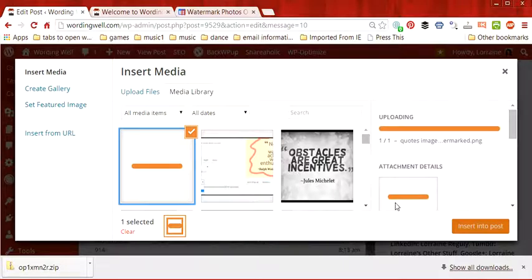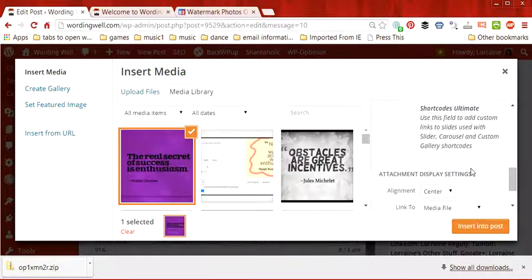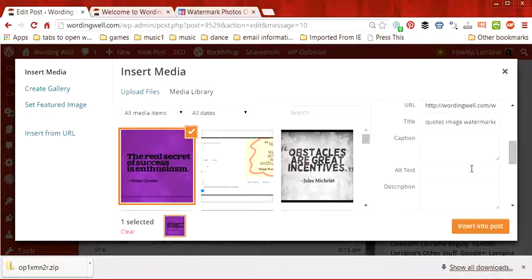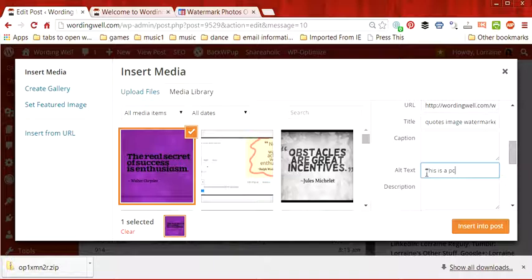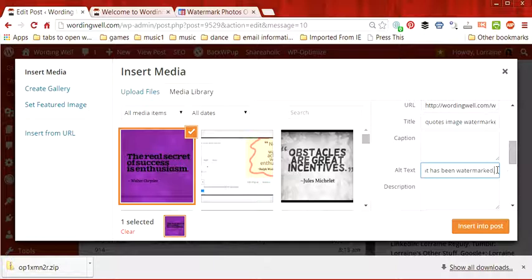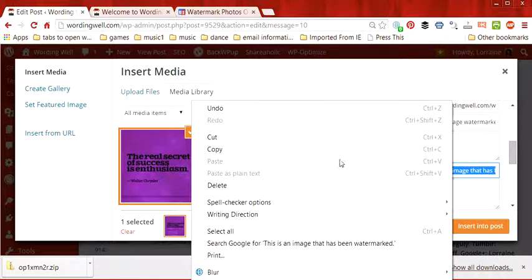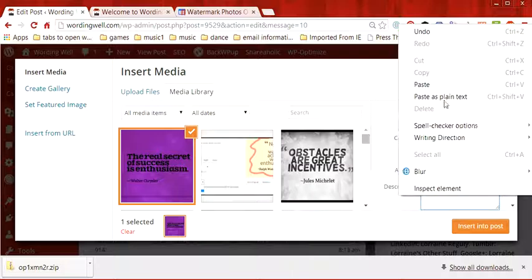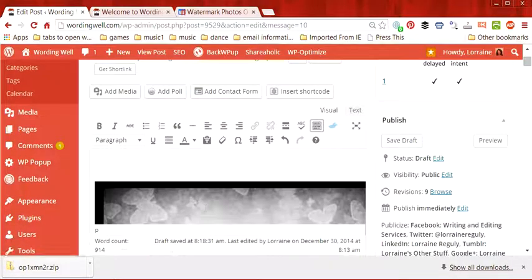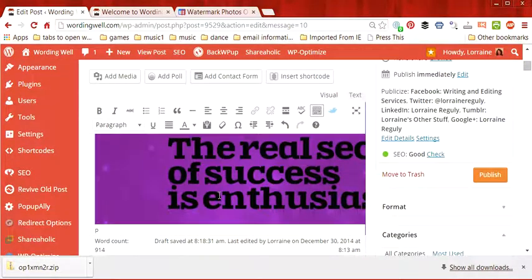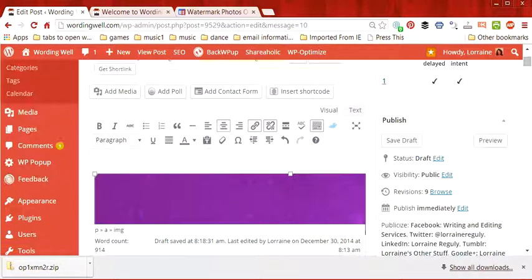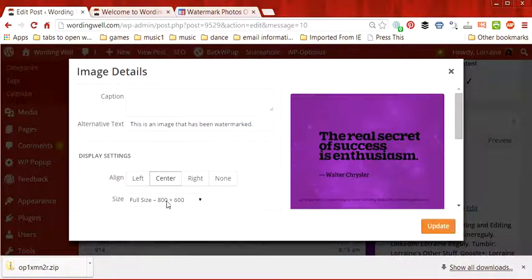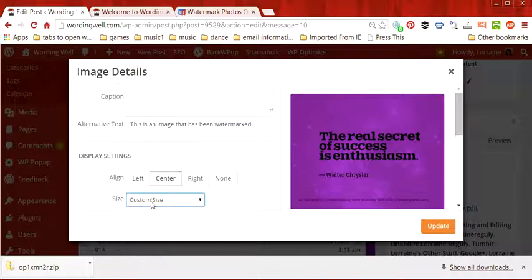We will see it's still uploading right here. So as soon as it finishes uploading what we will do is we will take a look at the description and the alt text for it. So let's just say this is an image that has been watermarked. Copy it, paste it into there, insert it into the post and it's too big so we're going to actually edit it and make it a custom size.